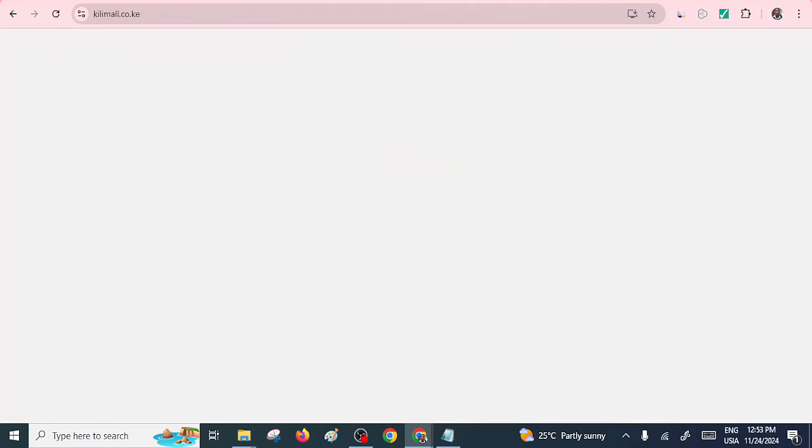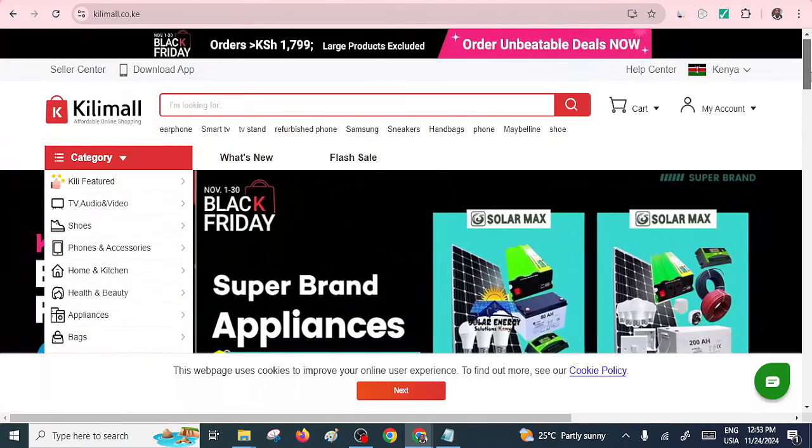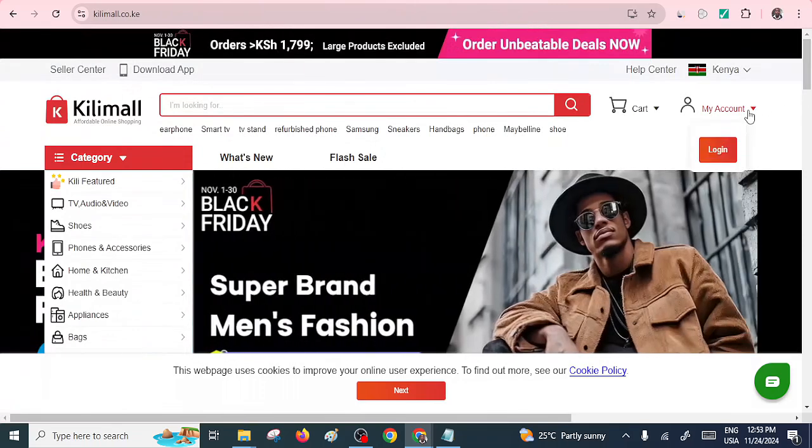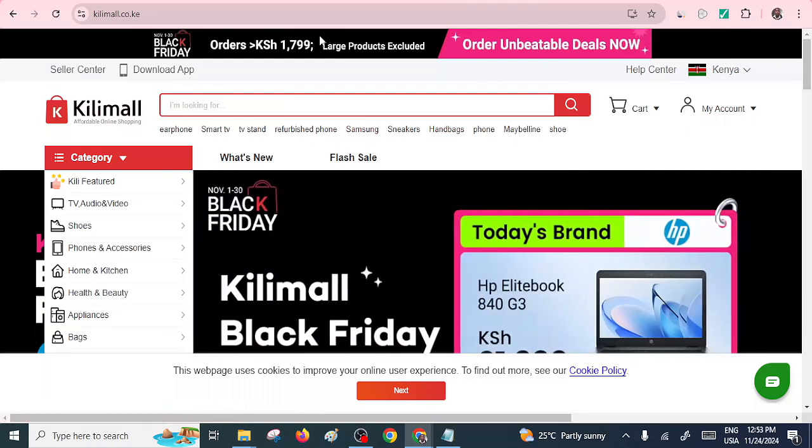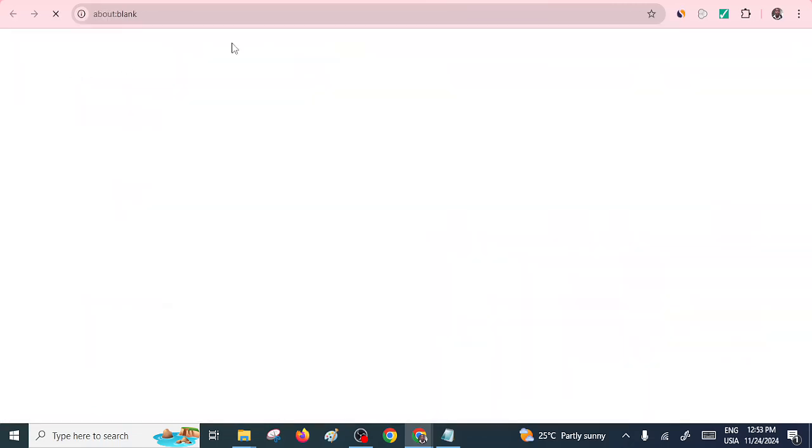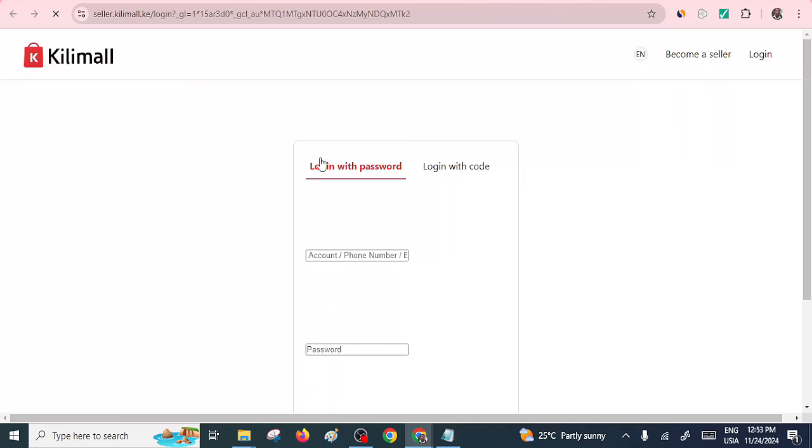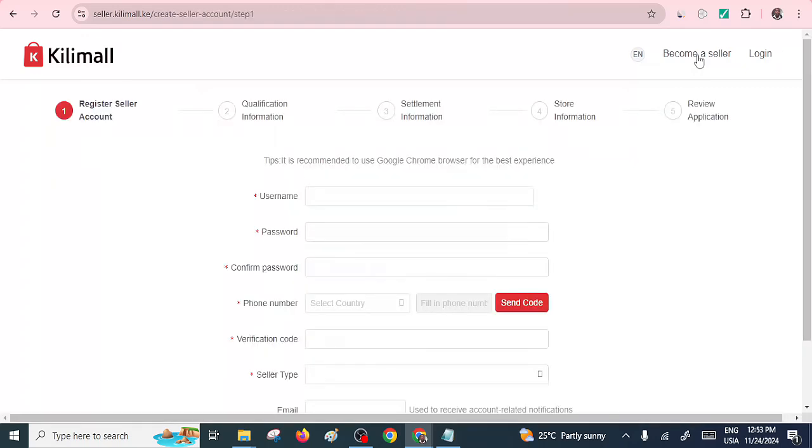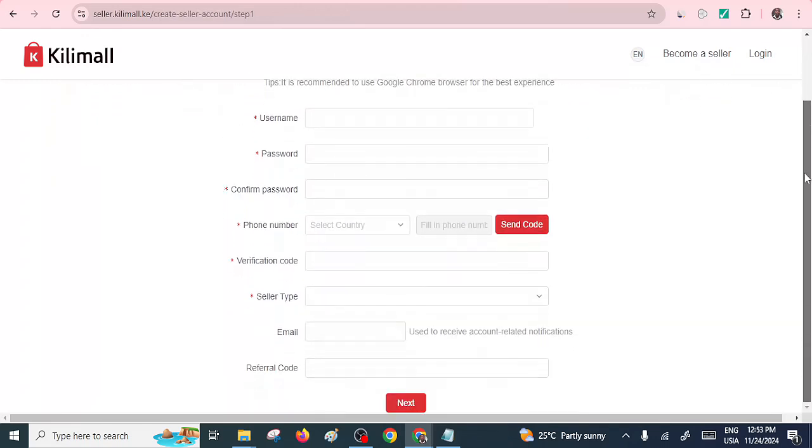The same applies to Kilimall. Kilimall also has the option. You can see I have my account here. So these are platforms that you should use. They have the seller center here. Sometimes they normally stop people. I believe they have opened it. Let me see. Here it is. So if you want to become a seller, that is if you want to log in. If you become a seller, click on that link. And this same story continues. So you have to provide all these information.